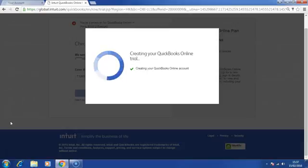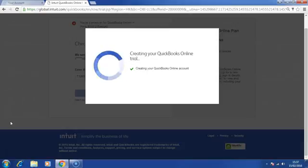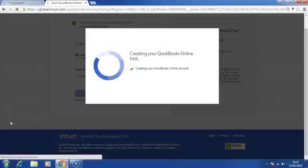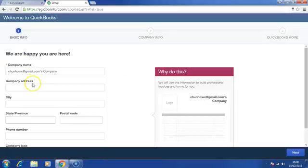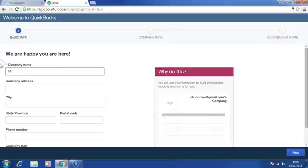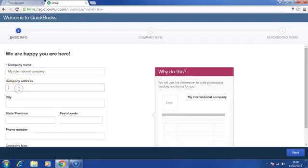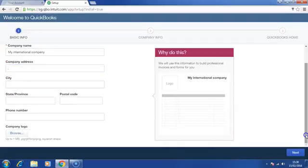The system will continue to create QuickBooks Online account for you. You are required to enter your company name and address. Once you have done all this, please click on Next.